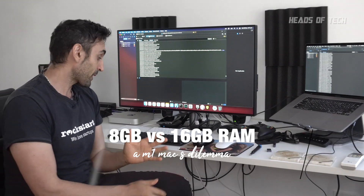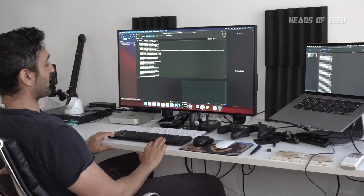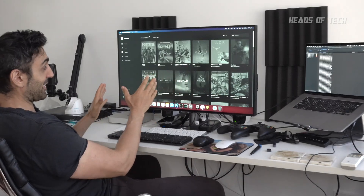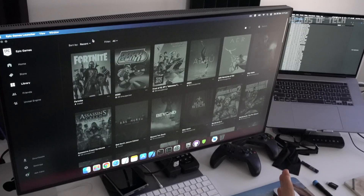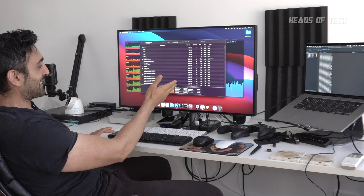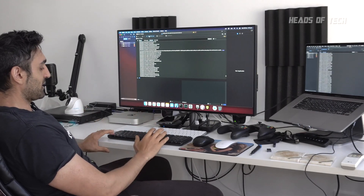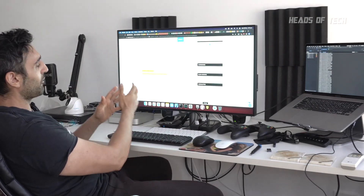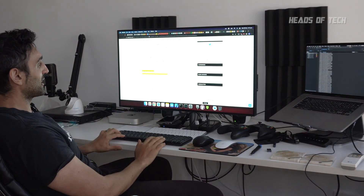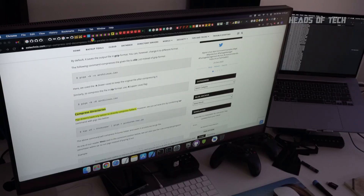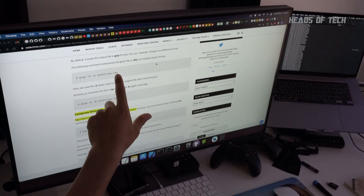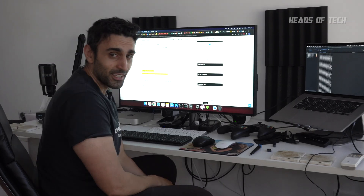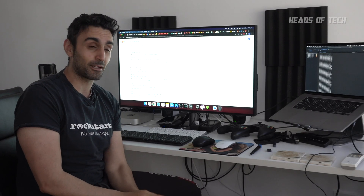I've got the 8 gigabyte model and if you have multiple applications running — for example I have the Epic Games Launcher on one screen and Activity Monitor on another — look how slow that is switching between them. I have Chrome with loads of tabs open; let's try switching a tab. It's got the spinning wheel and it hasn't switched yet. It's taken a very long time, and that's because I have the 8 gigabyte model.